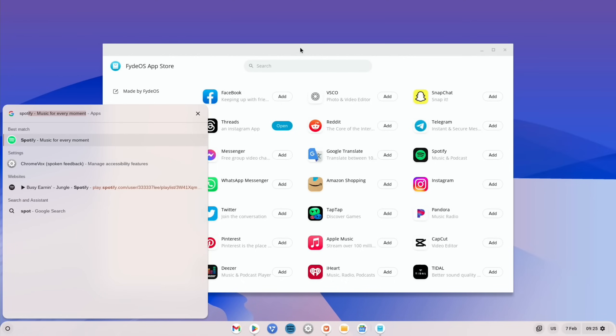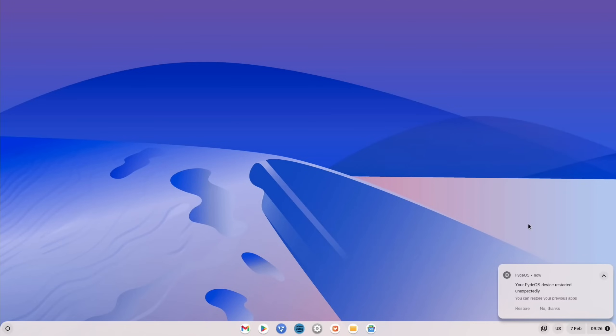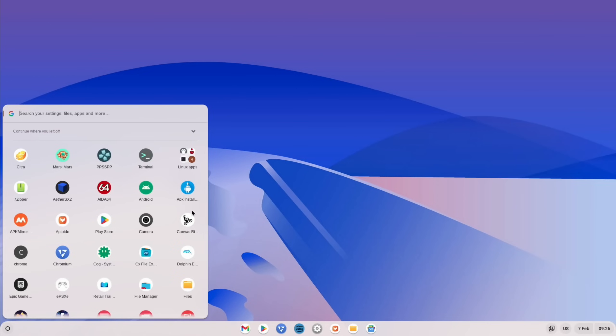I've already got Spotify, so let's pick something else. Oh, and you can see Threads is already installed, so it's just got an 'Open' icon next to it. We've still got Twitter on here. What is that, an 'Install X'? Oh, my FidoOS device restarted unexpectedly. Okay. We don't have Twitter. Never mind, that was Elon doing something there.